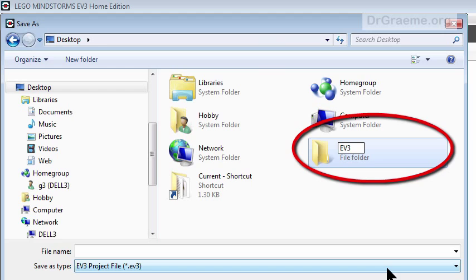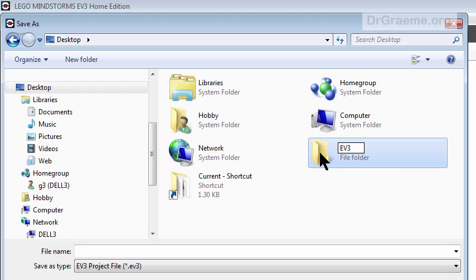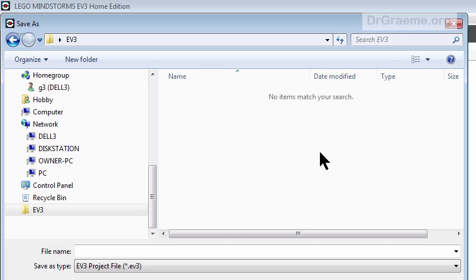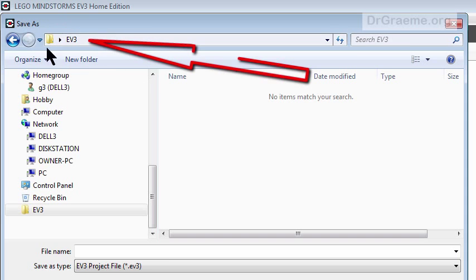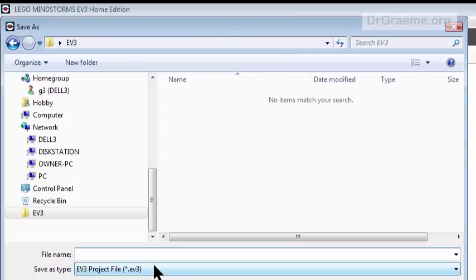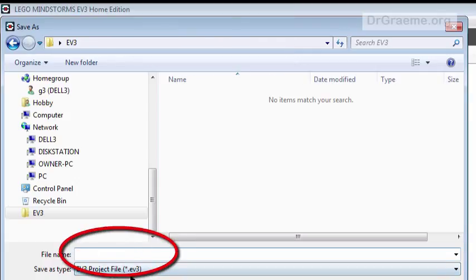You can call it whatever you like, you can put it somewhere else, but that's where I put it this time. Now we'll open that folder by double clicking on it, and we've got EV3 up there and we have to have a name for our program. It'll be something ending with .EV3.